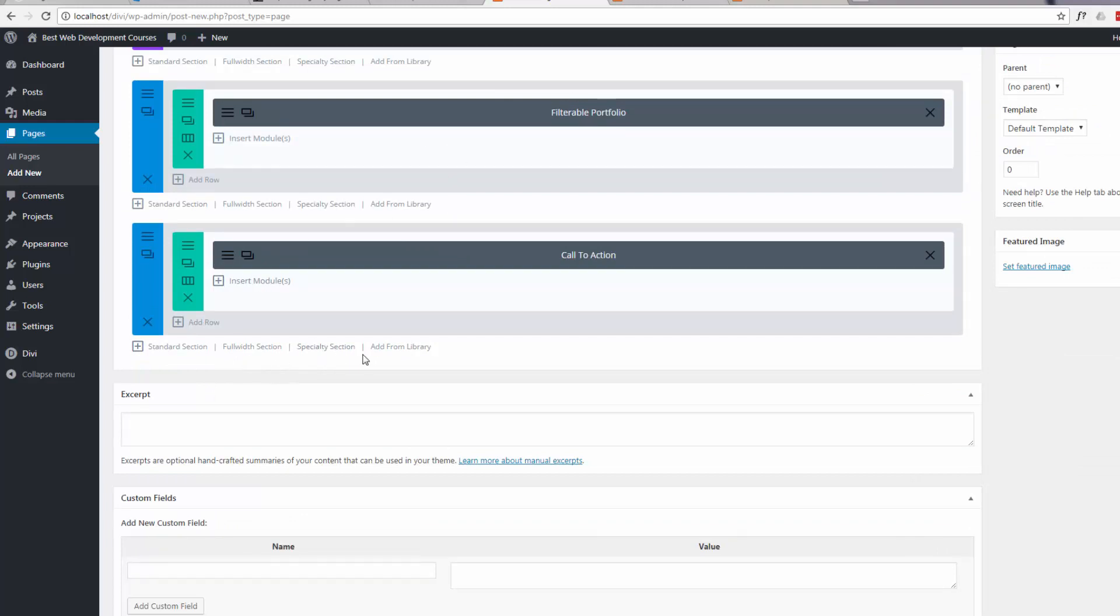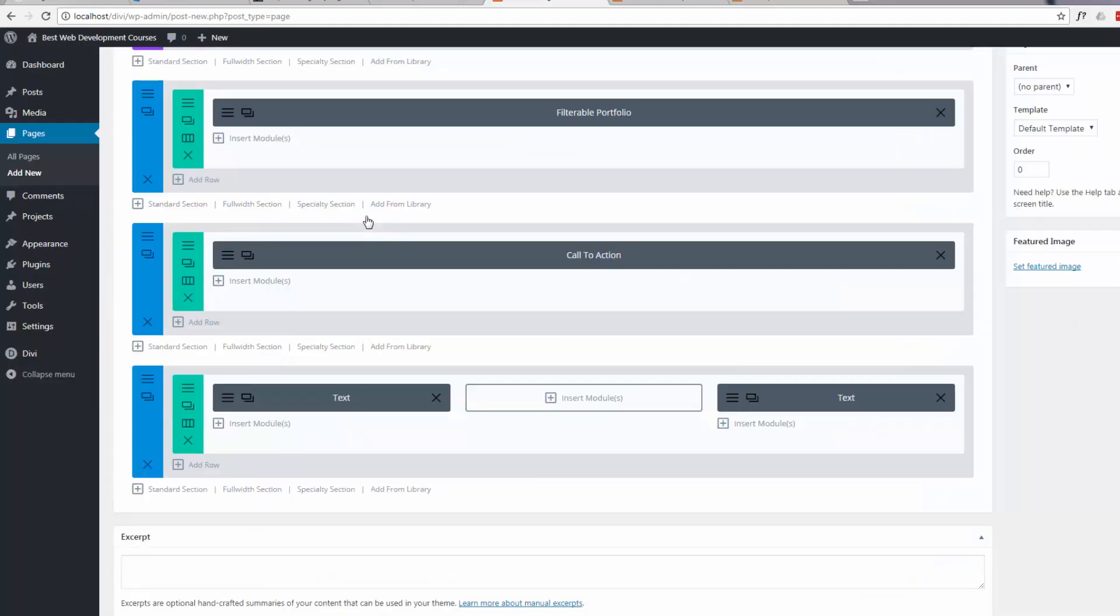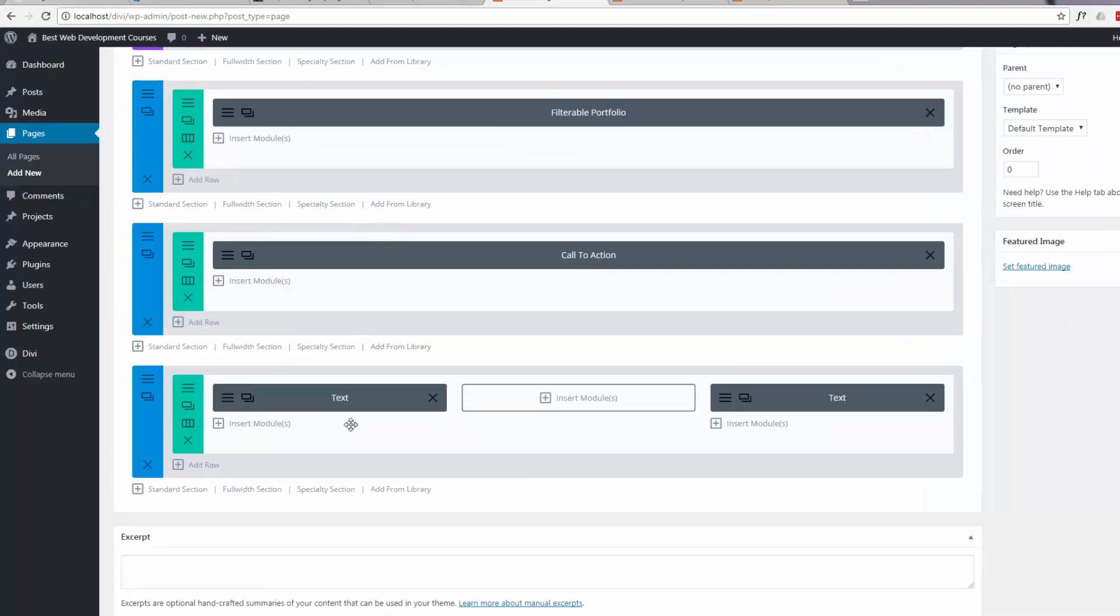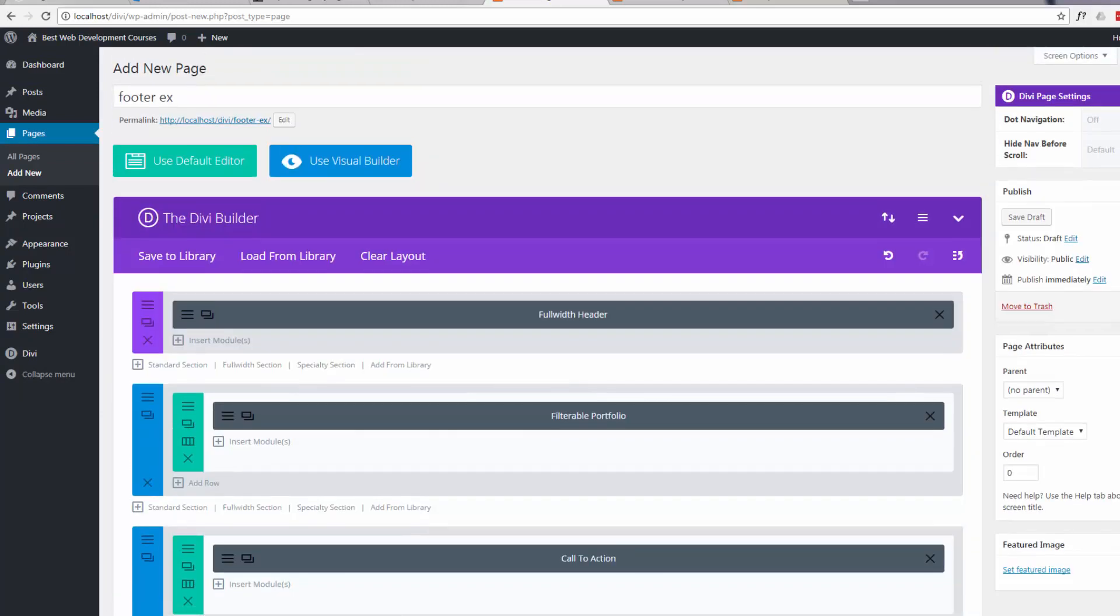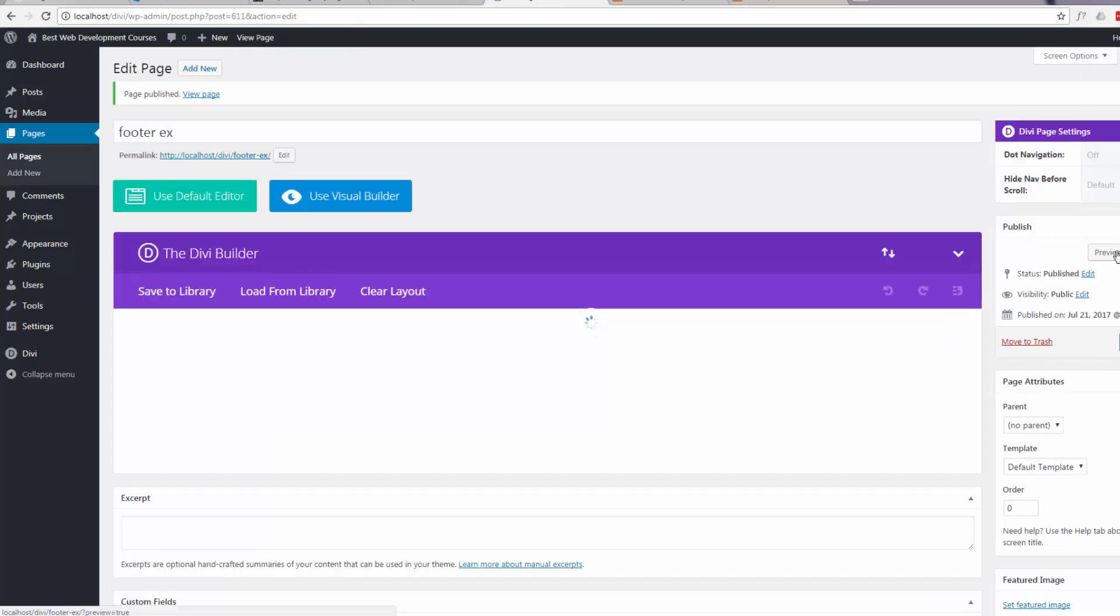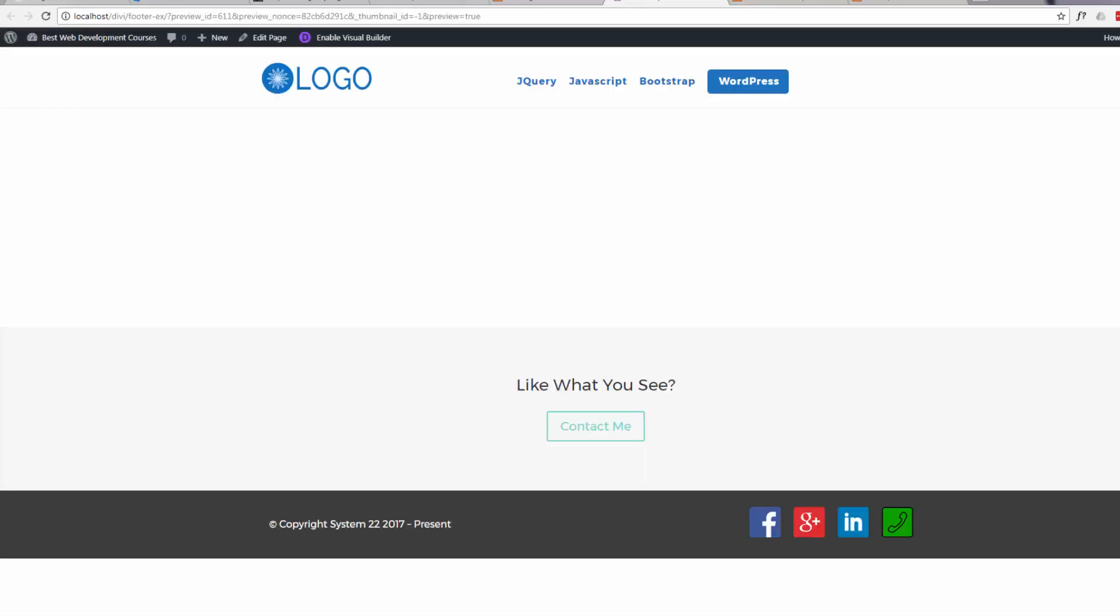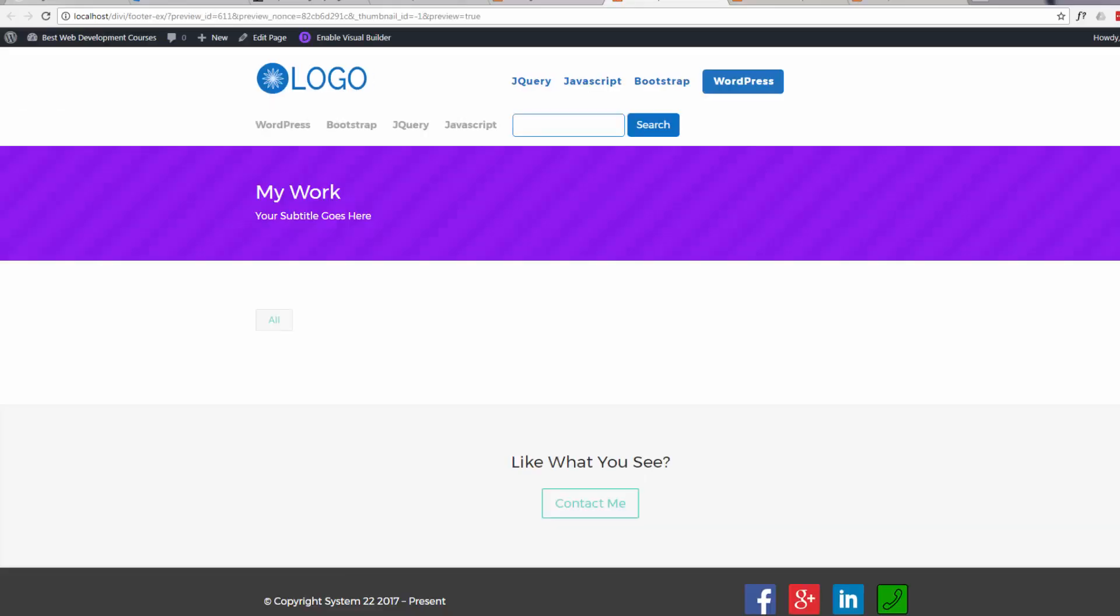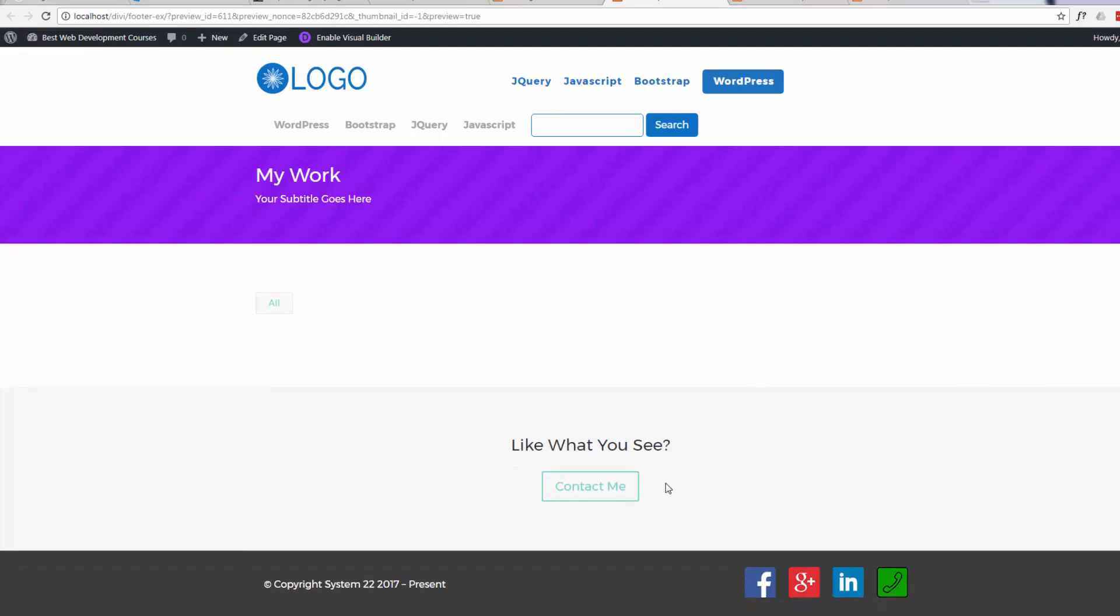Now all we need to do is hit the little add from library to add our saved section. There it is. There's our footer. Let's just have a look at that and preview our changes, and there's our footer that we've loaded in there.